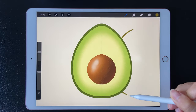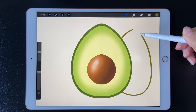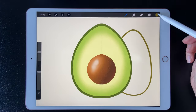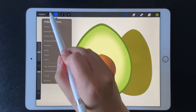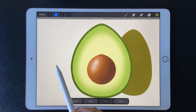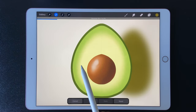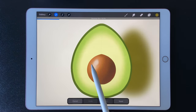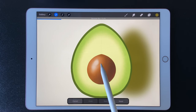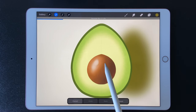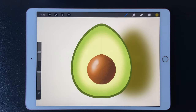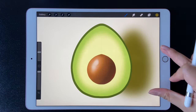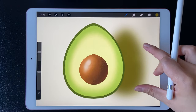Create a new layer for the shadow. Here we use Gaussian Blur again to make the shadow effect. Finally, let's do some touch-ups.